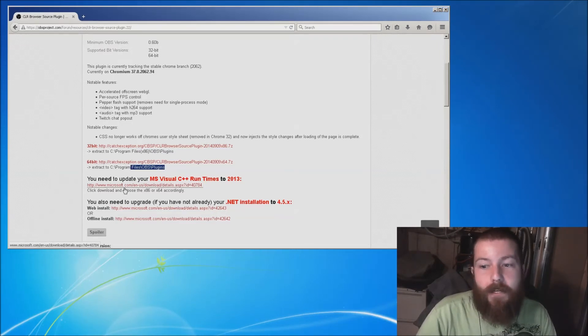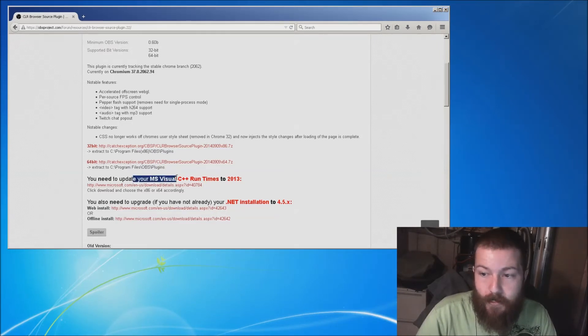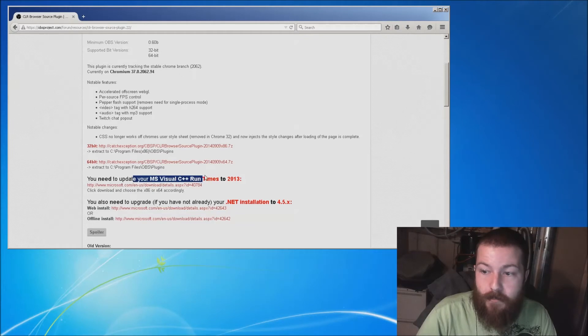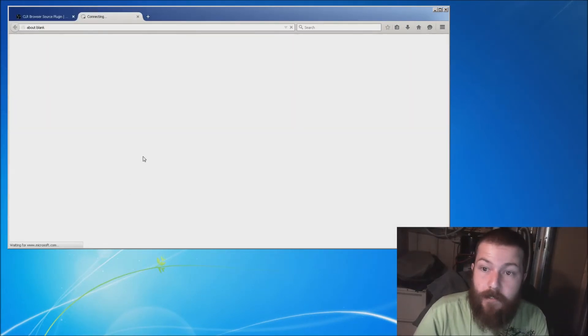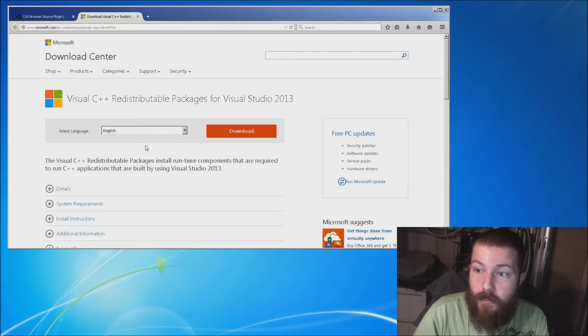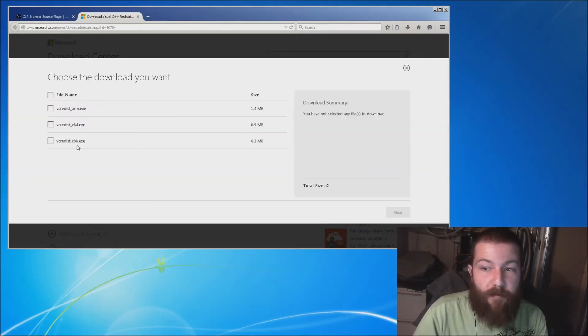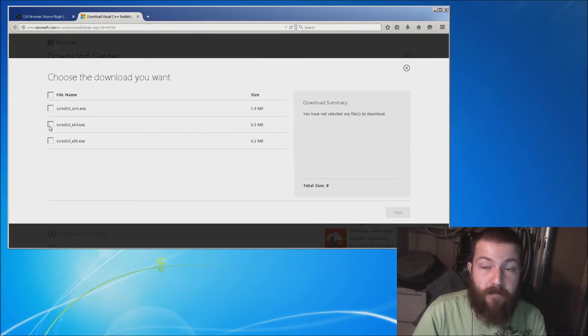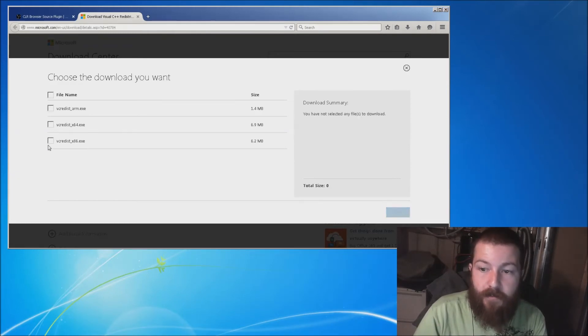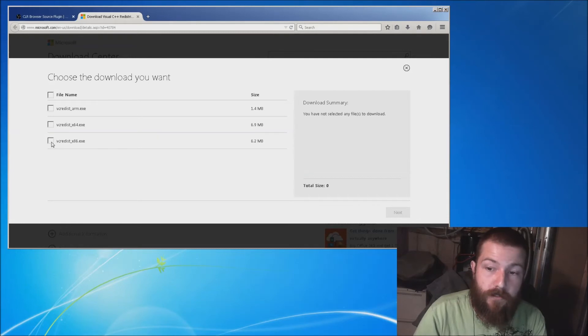The next thing you need to do is update your MS Visual C++ runtimes to 2013. Click this link, click download, and then pick the one that corresponds to what you need. If you're running a 64-bit system, click here. If you're running a 32-bit system, click here.